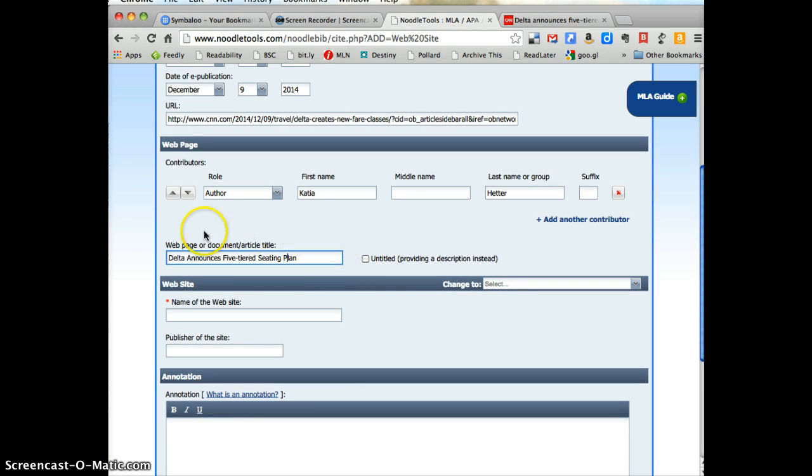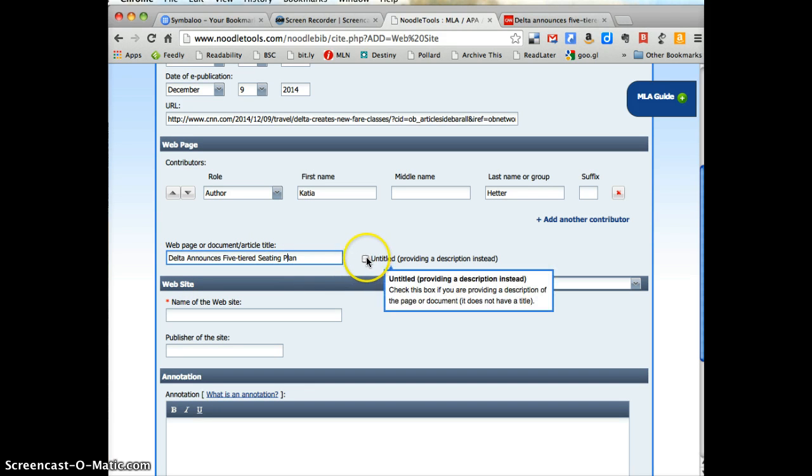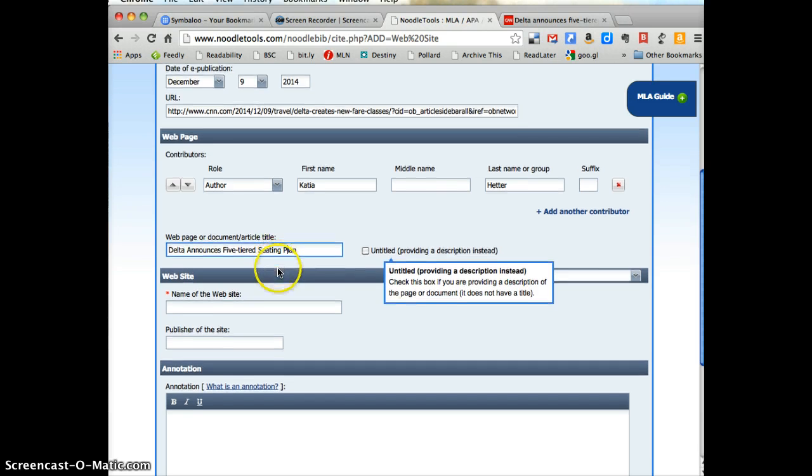So if there is not a specific page title that you can find, you need to describe the page and click this untitled box. But there was a clear title on that page.